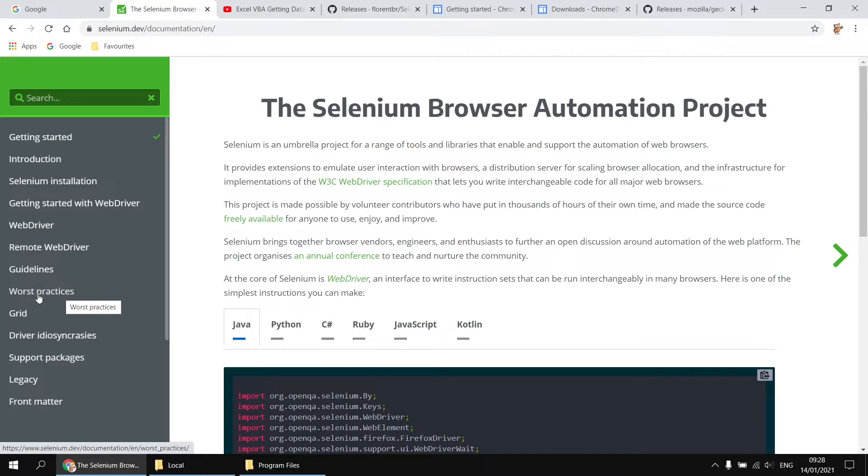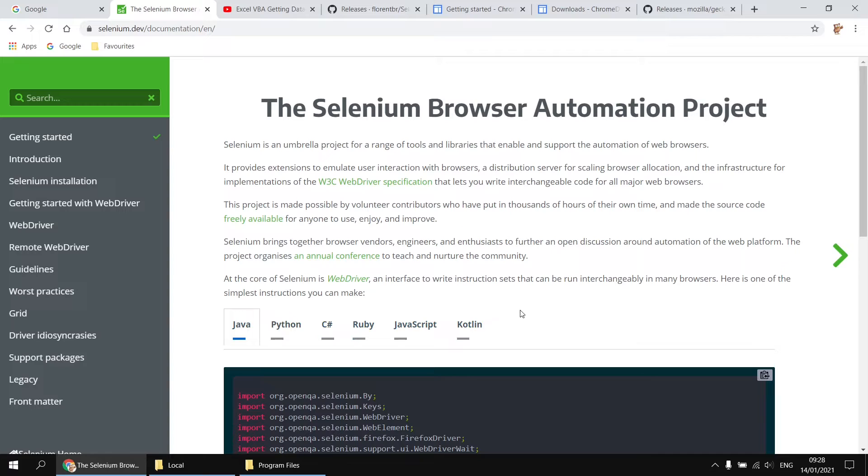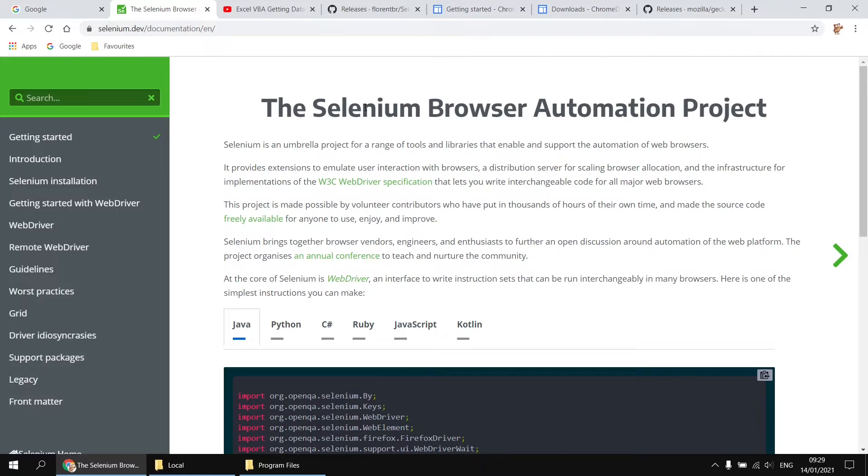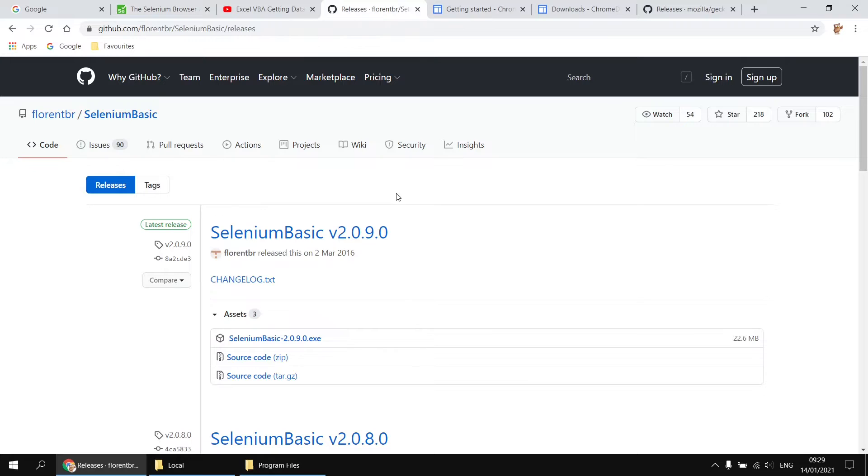One thing you'll notice as you work through this website, however, is that it notably lacks any reference whatsoever to VBA. So there are lots of code samples littered around for a variety of languages, but no mention of VBA whatsoever. And that's simply because Selenium was developed without VBA in mind. And fortunately for us, because Selenium is an open source project, an enterprising and incredibly helpful person has ported the Selenium libraries to a VBA version called Selenium Basic. And that's what we're going to show you how to install in this video.